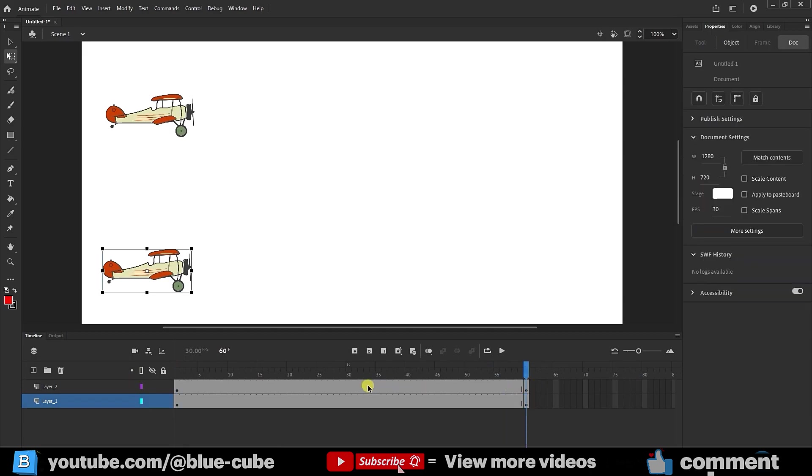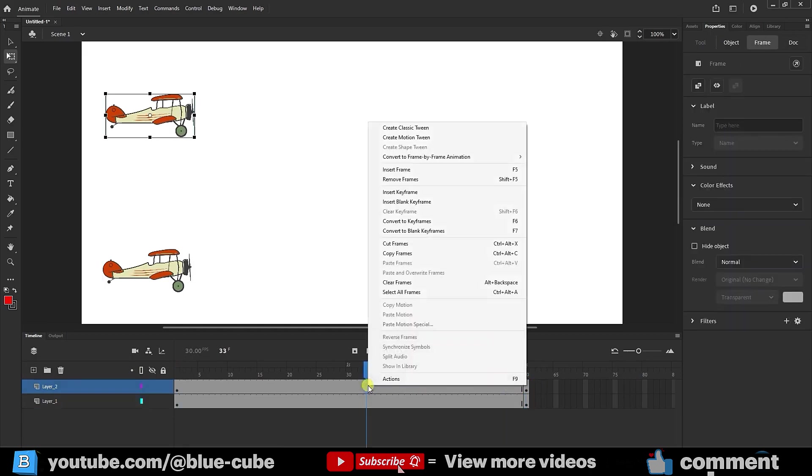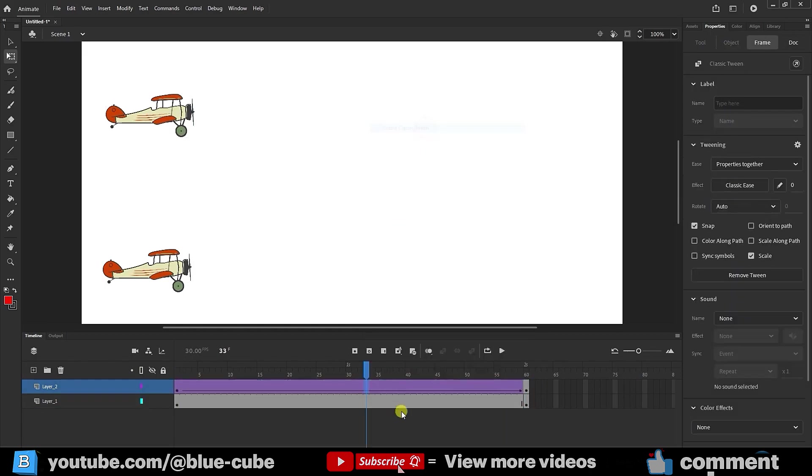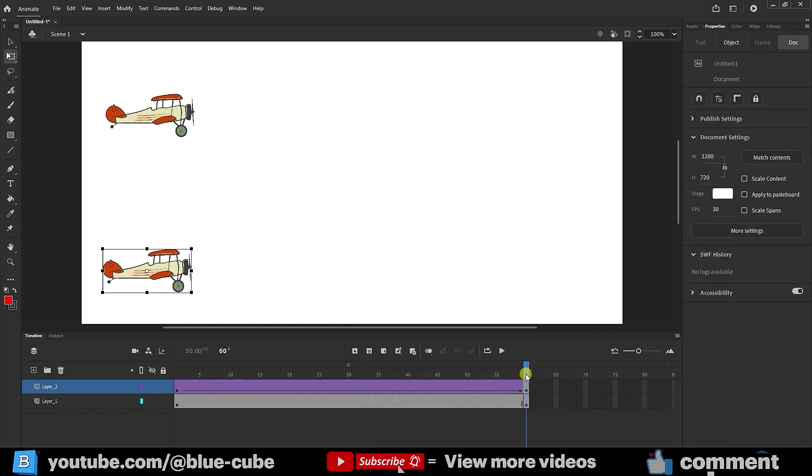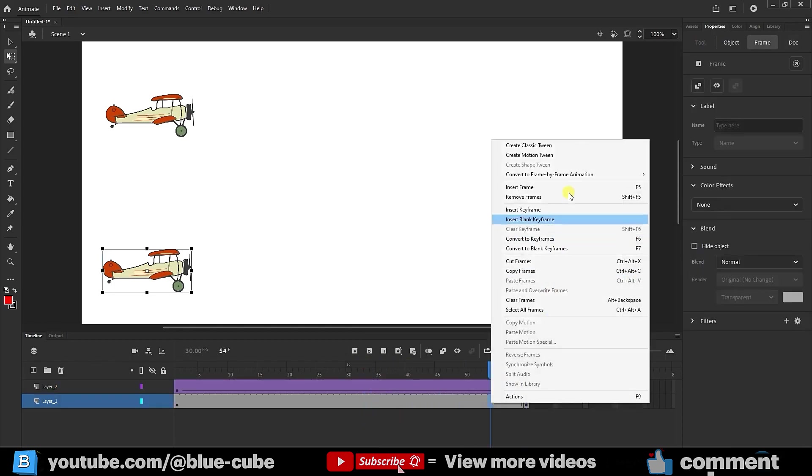I right-click on one of the frames of the top layer and select create classic tween. I move the slider to the last frame and select create classic tween for the lower layer as well.